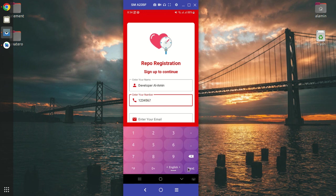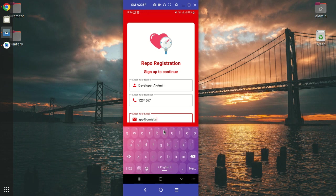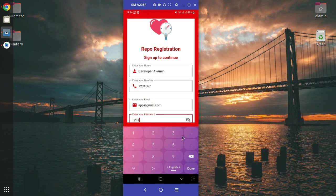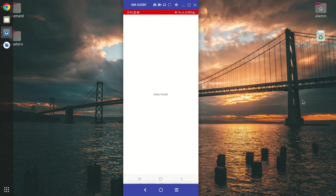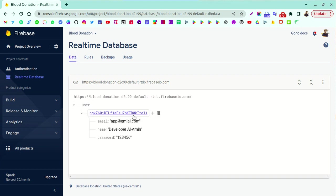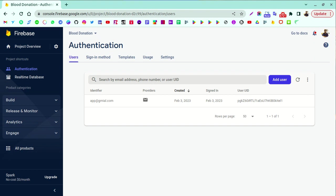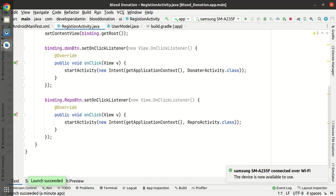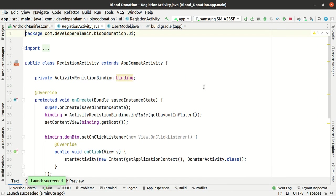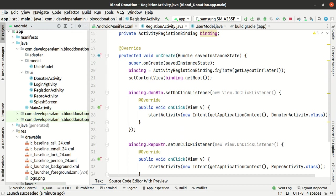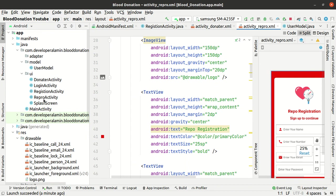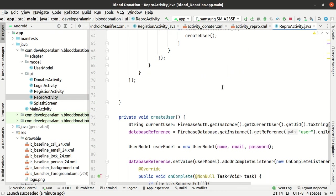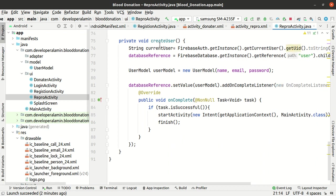Now set up email and password, then click the sign-up button. Sign-up is successful — the username, email, and password are all checked. You can see the data saved. We are working on the main activity. You can see the same data reflected. We will see you in the next video.